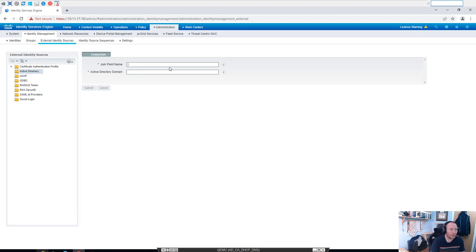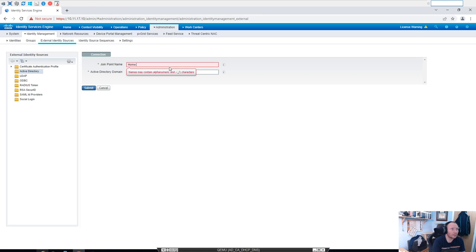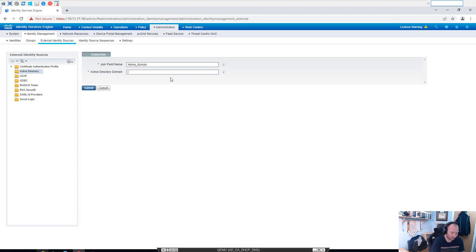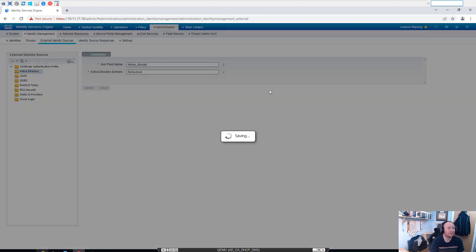Okay, so the join point name is just a name for our reference, so we'll call it domain. Then the Active Directory is, as it says, the actual domain name. Okay, we'll click Submit on there.